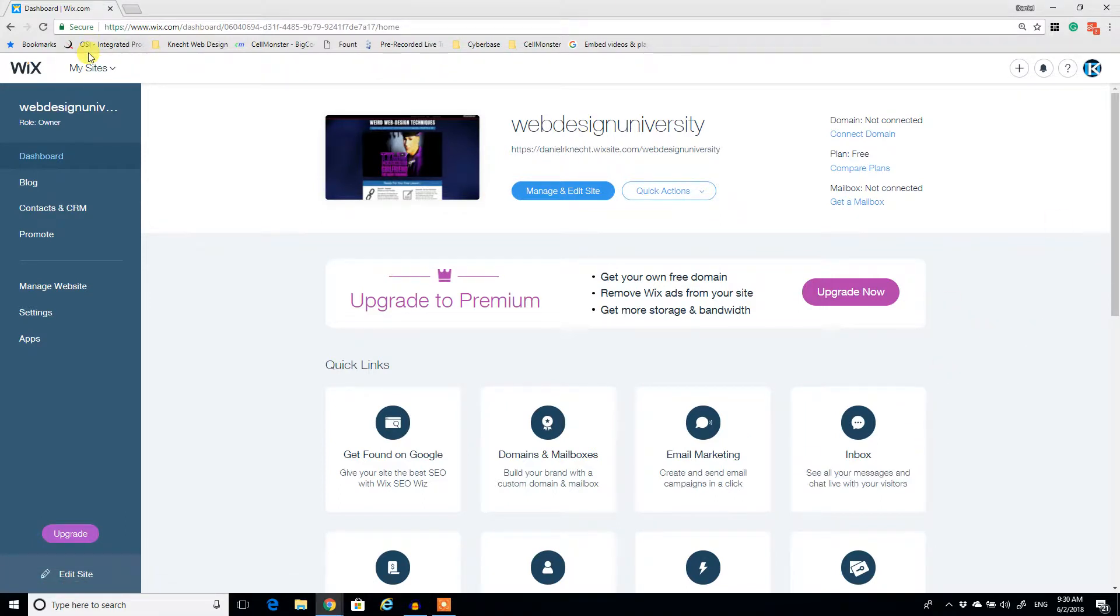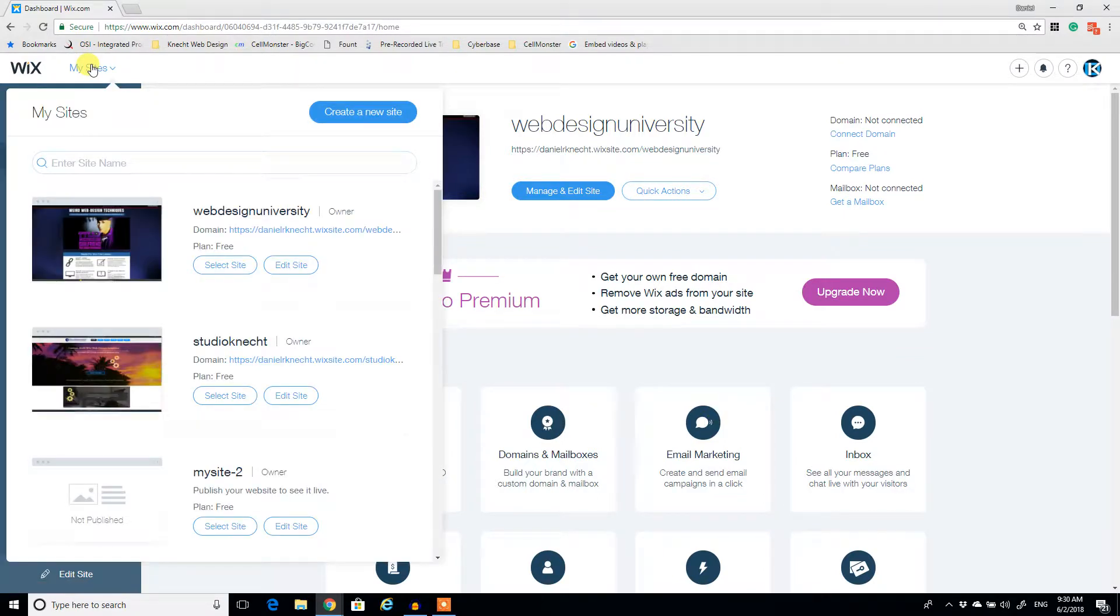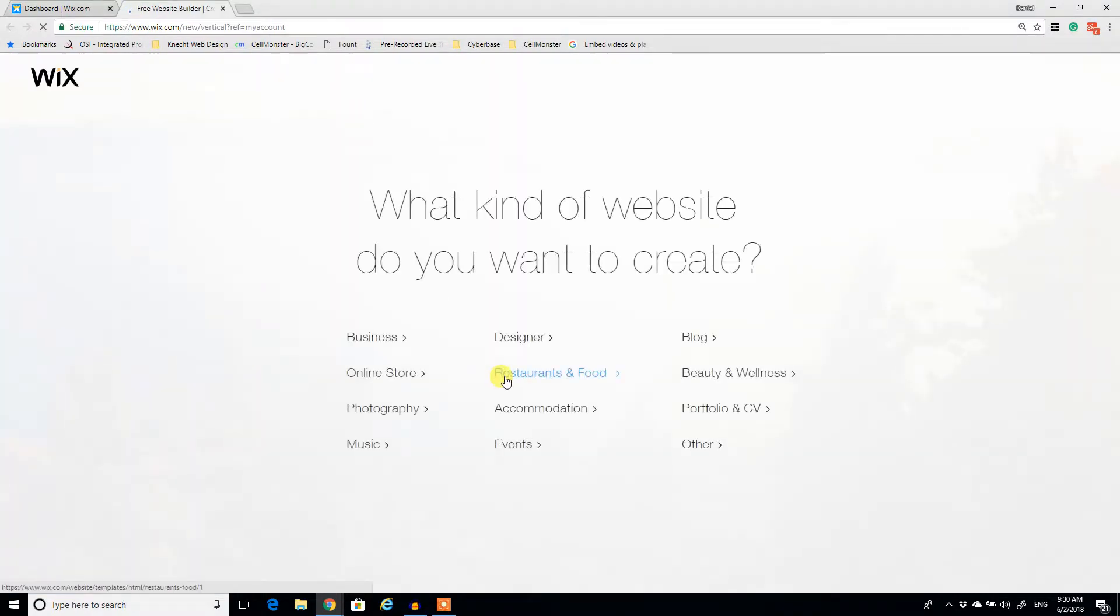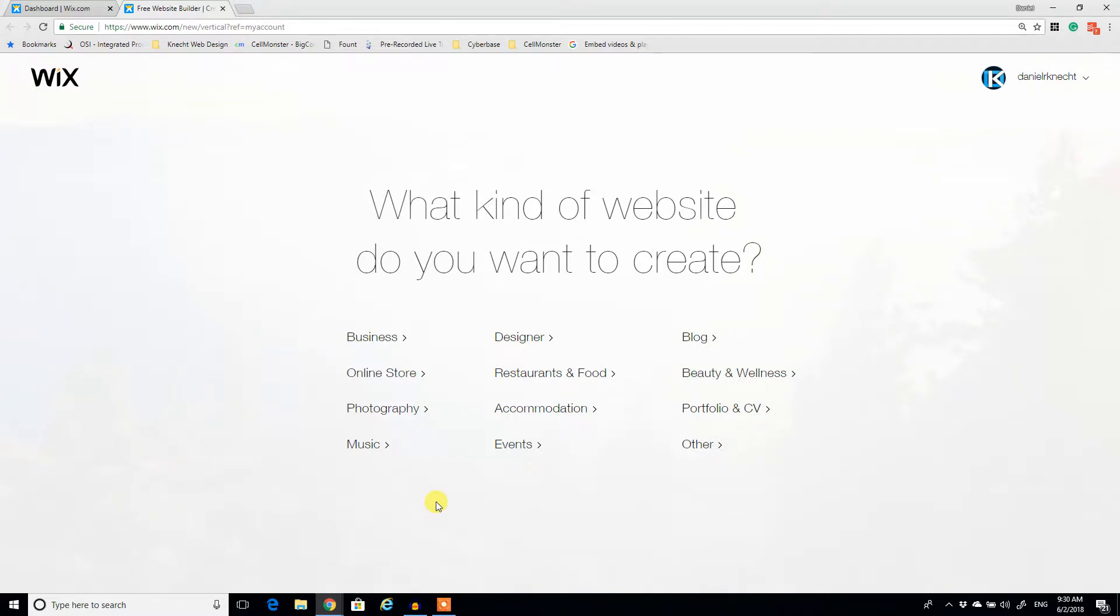So I'm in Wix right now, I'm in my dashboard, and what I'm going to do to get started, I'm going to click on My Sites top here, and I'm going to click Create New Site. And the first set of options is what kind of website we want to create, maybe we want to start with something that's already pre-populated, but for the sake of complete and utter creativity, having the ability to design and do whatever you can imagine, we're going to start with Other.